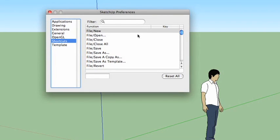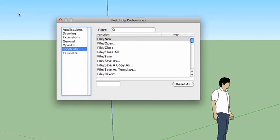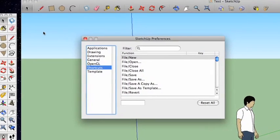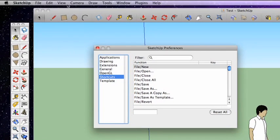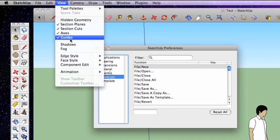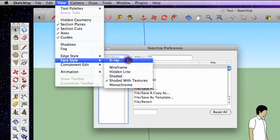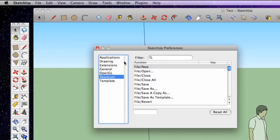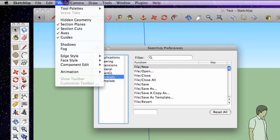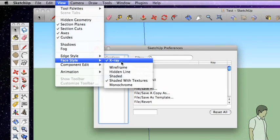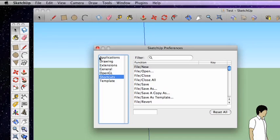Let's say that there's a command up in your menu bar that you get to a lot. So for example, let's say I go to view, face style, x-ray. And you can see x-ray kind of makes everything transparent in the window. We'll be talking about that in a later episode as well. But if I'm doing that a lot, going up to view, face style, and x-ray every single time I want to toggle that on or off can get a little bit tiring.